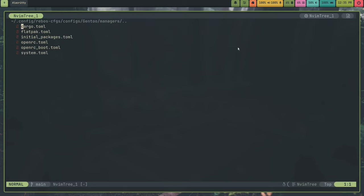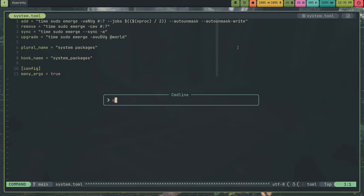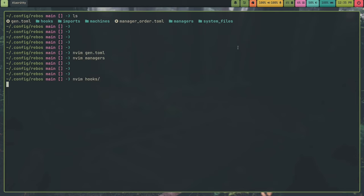I have cargo, flatpak, initial packages, OpenRC, OpenRC boot, and system. And hooks is where this is the meat and potatoes of my Rebos configuration for Gentoo.